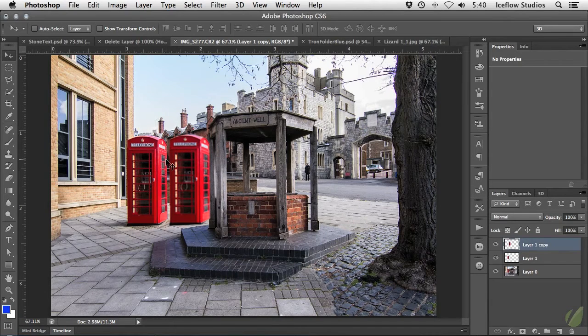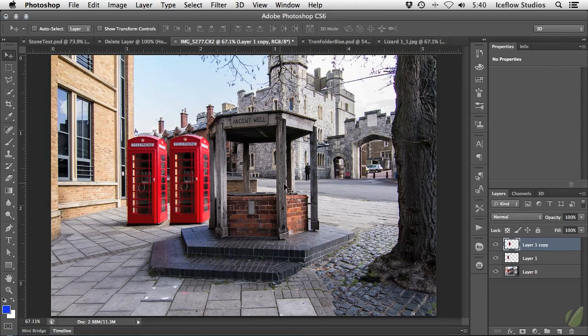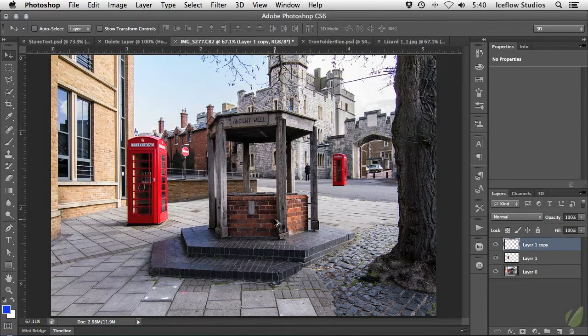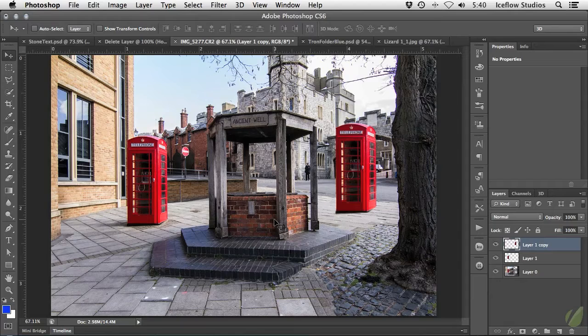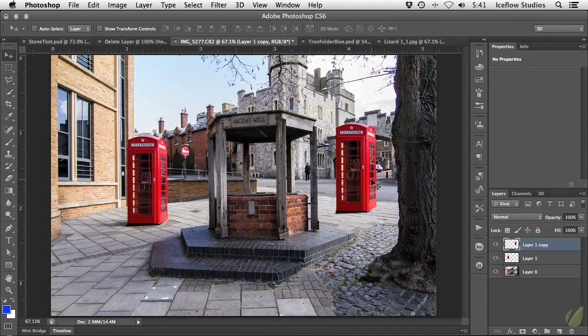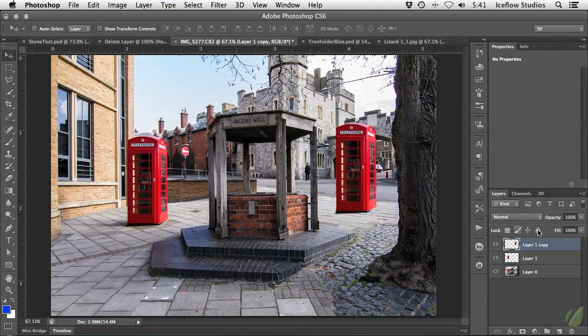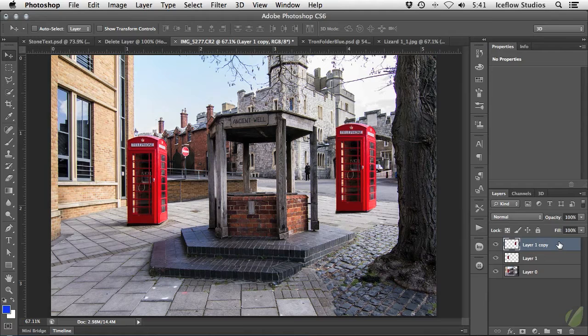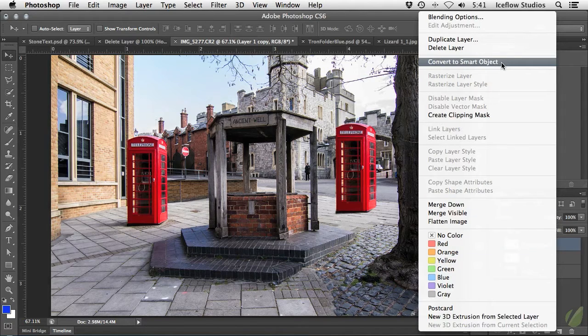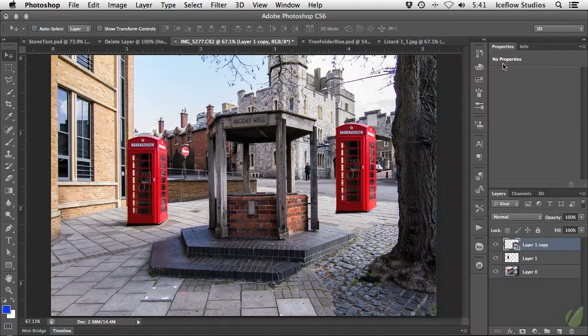Let me show you how working with a smart object can preserve the original pixels and avoid situations like this. Going back to before I scaled down the layer, I'm going to convert this layer into a smart object. This can be easily done by right-clicking on your layer in the layers panel and choosing the convert to smart object option.